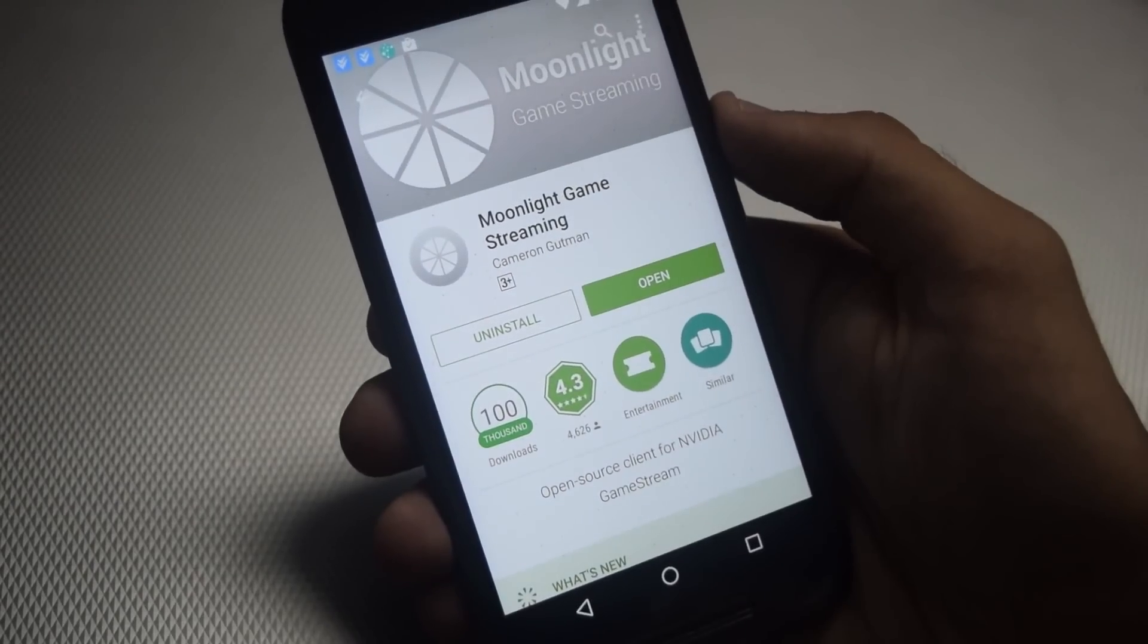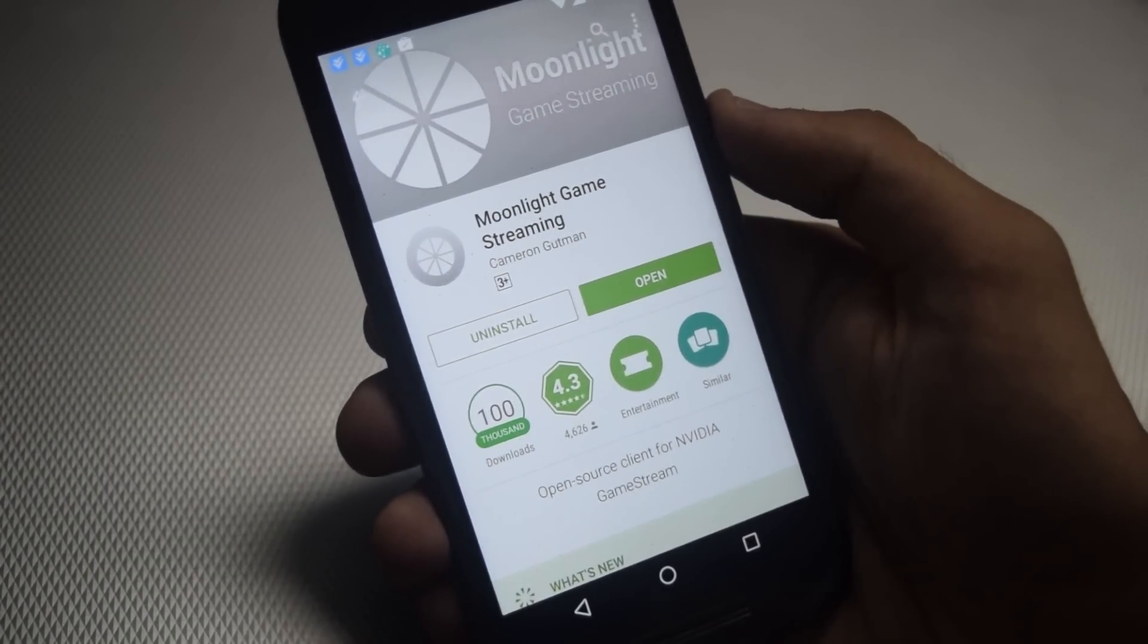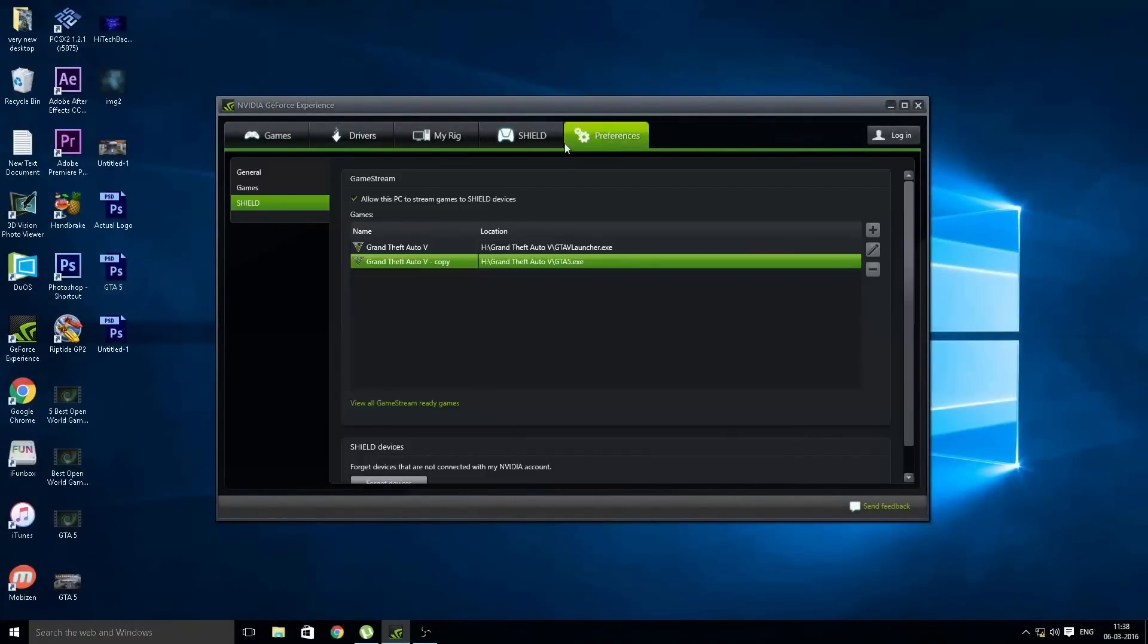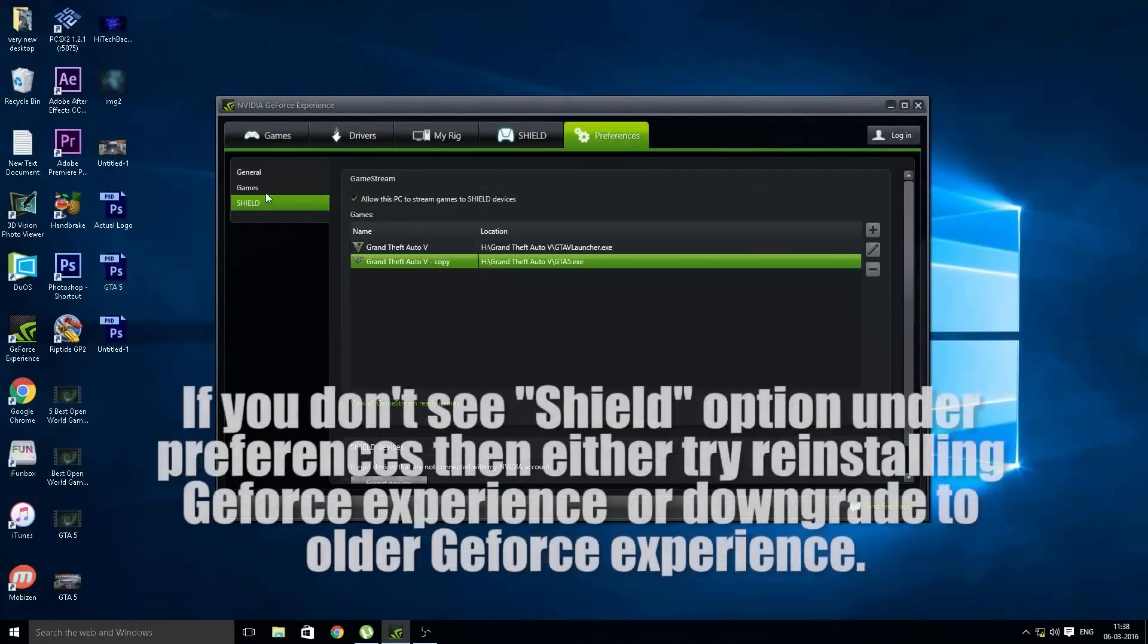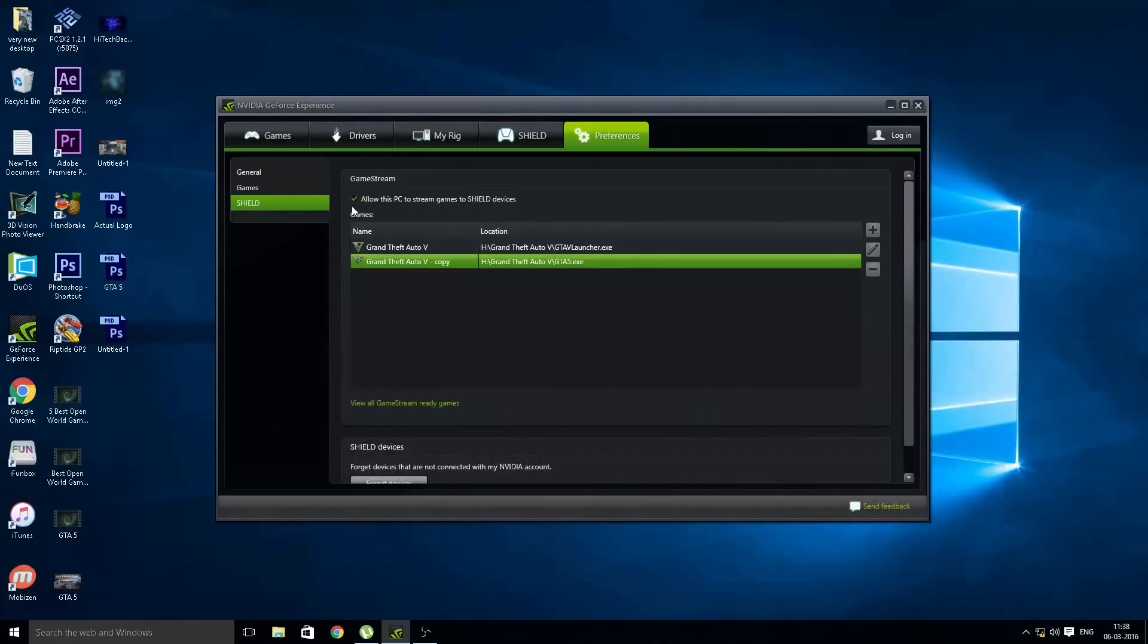Once the app is installed, then move over to your PC. Once you are on your PC, then open GeForce Experience. From here go to Preferences, and then go to Shield and make sure that this is checked.